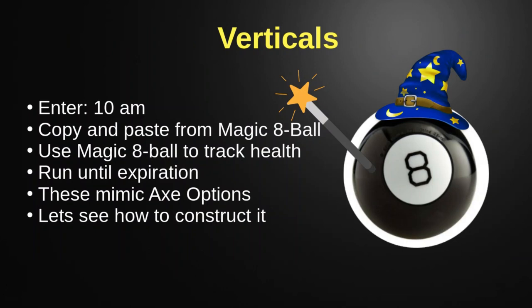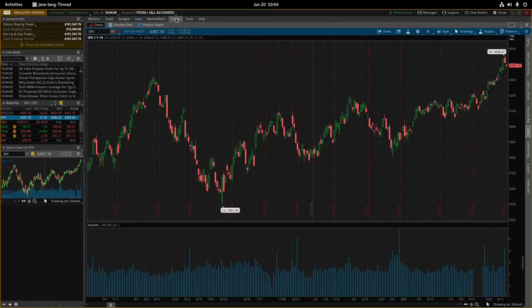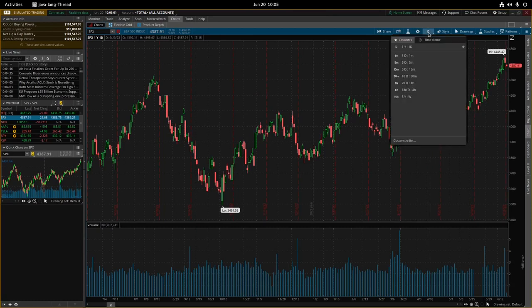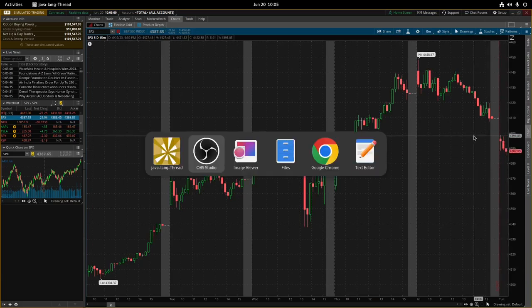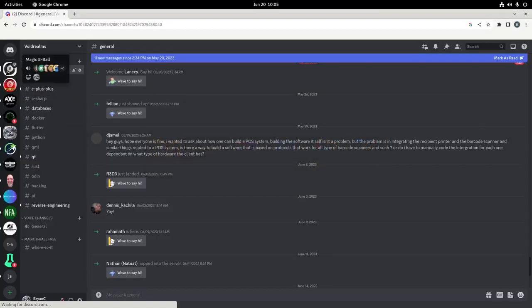Everybody's favorite - the vertical. I would enter these around 10am Eastern Standard Time, literally copy and paste them from the Magic 8 Ball prediction engine into ThinkorSwim. I'd use Magic 8 Ball to track the overall health, run them to expiration if possible, otherwise they'd stop out. These do mimic what I see professional traders in Axe Options doing. To create a vertical, I would look at the chart in ThinkorSwim to see what's happening right now - you can see the market is kind of trailing down - then go out to Magic 8 Ball and into the paid server.